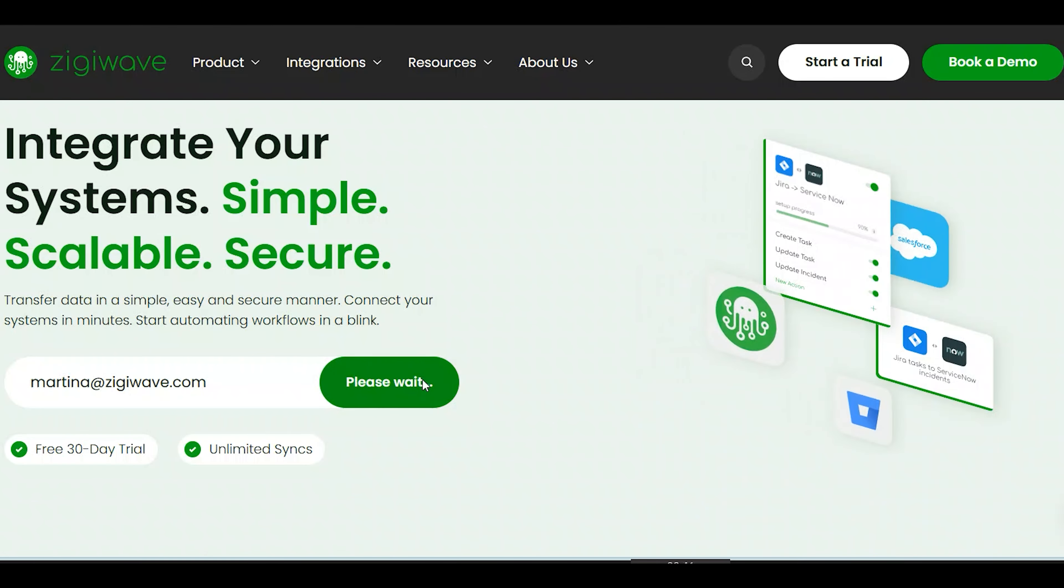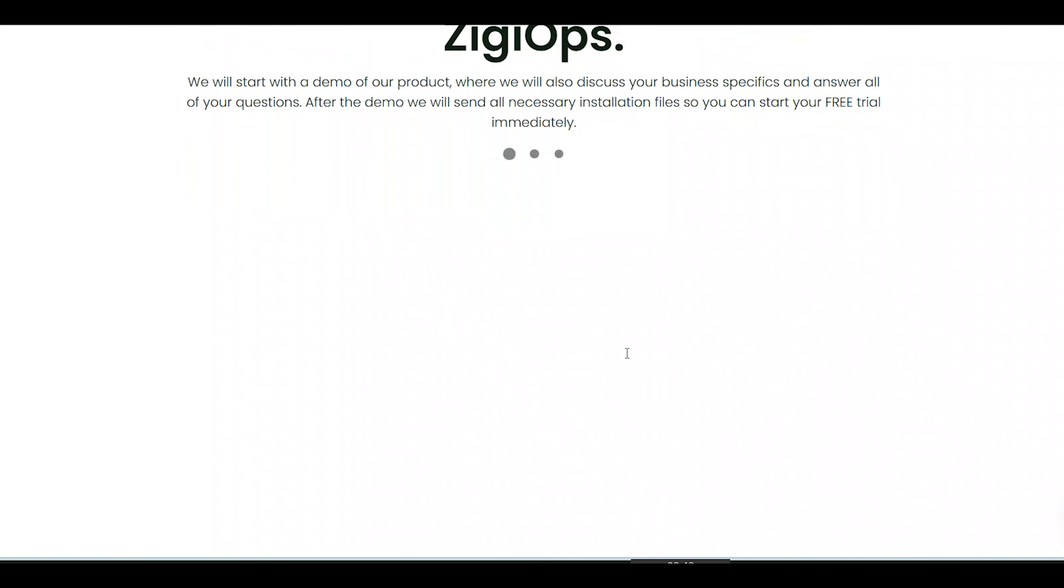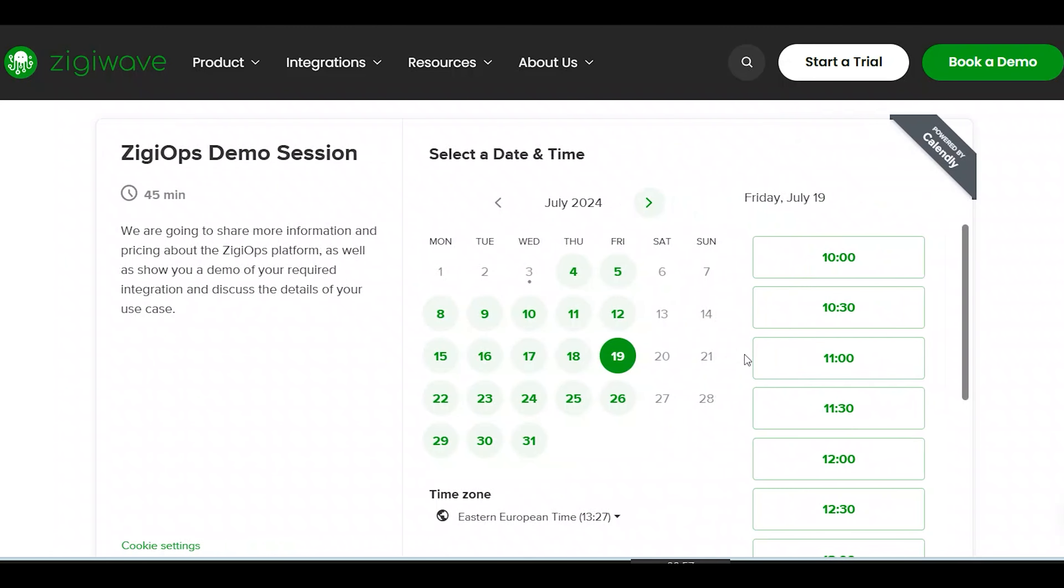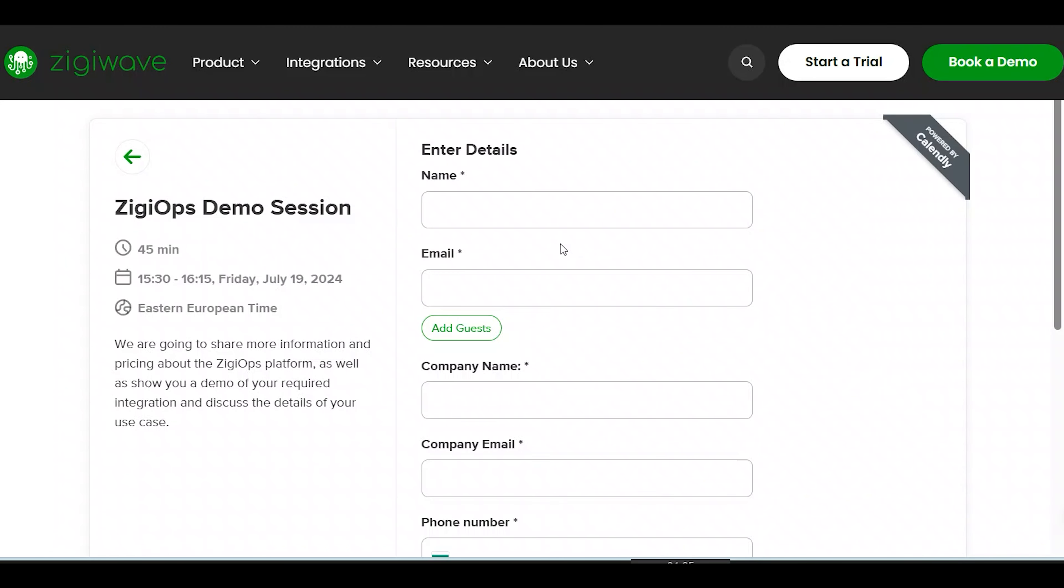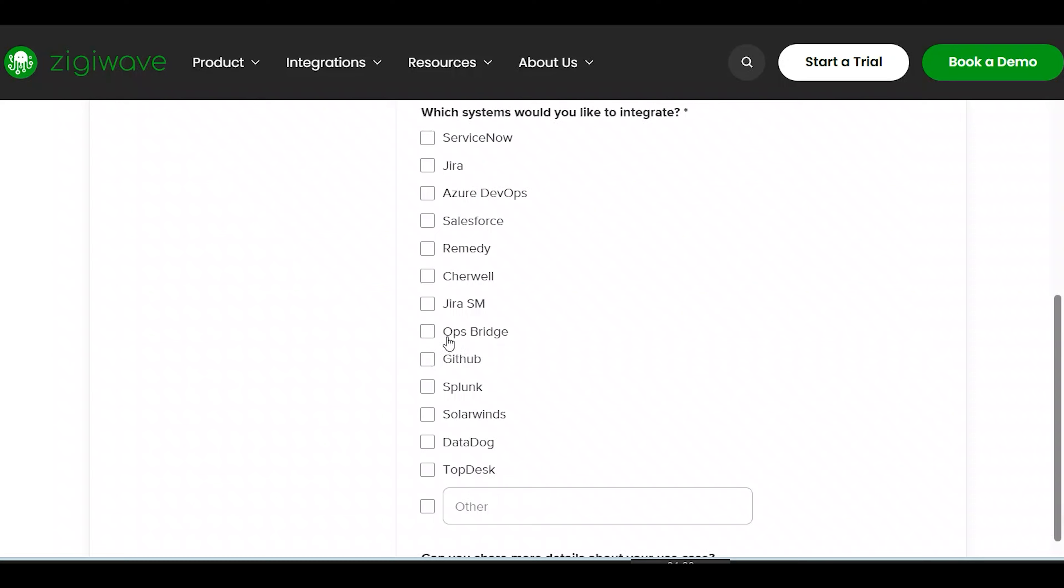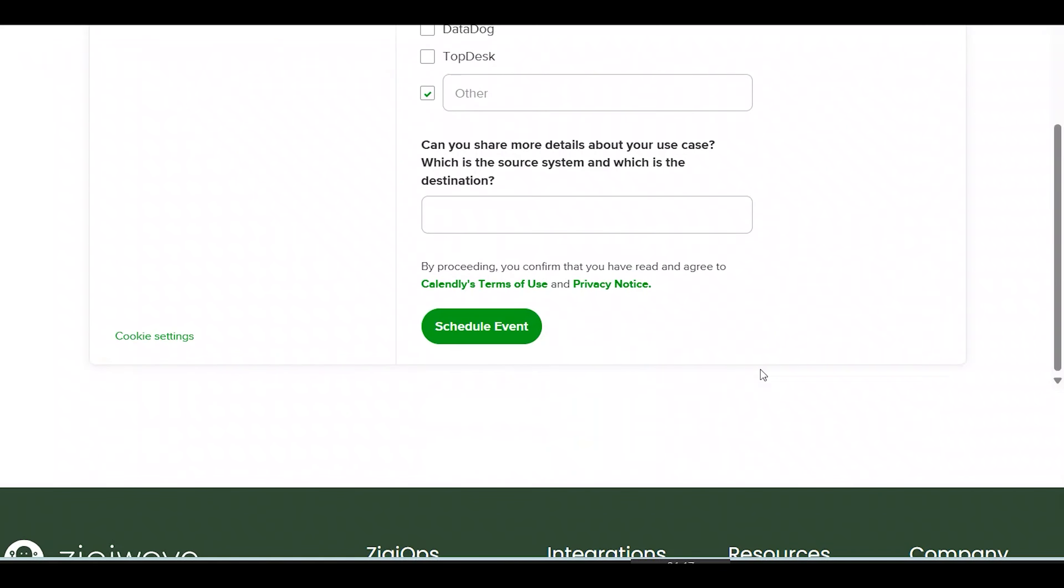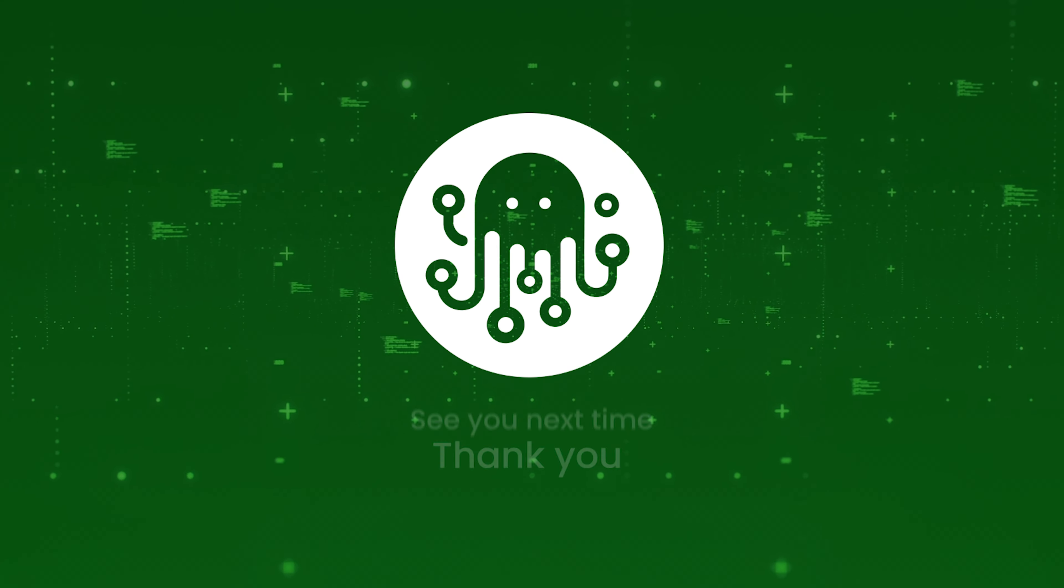This was the demo we have prepared for our session today. If you want to learn more about ZigiOps or have a specific use case you'd like us to look at, feel free to book a demo. The link is in the description. Thank you for watching and until next time.